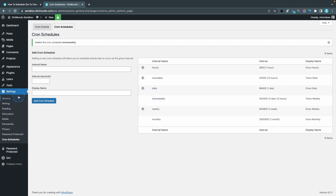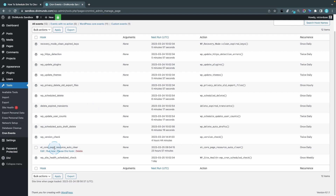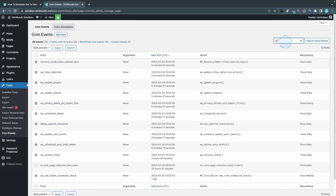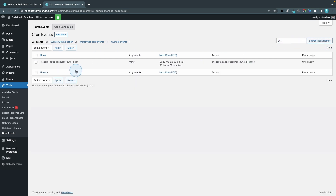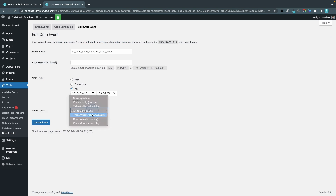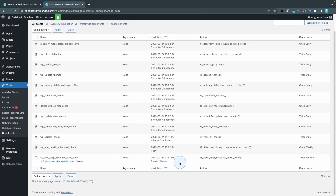Go back to Tools and then Cron Events. If you have trouble finding the event because you have many cron jobs running, you can search for the hook name — just type ET underscore and hit Enter to filter it. Click Edit, and now in the recurrence list we have Twice Weekly available. Set the next run to Now and click Update. After refreshing, we can see the ET Core Page Resource Auto Clear will run in 3 days and 11 hours, running twice weekly.